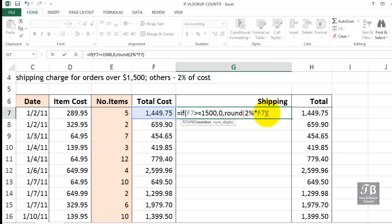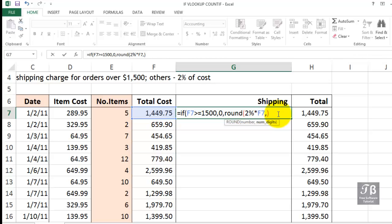The ROUND function allows you to take a calculation like this one, and by putting a comma, indicate the number of decimal places you want to round to. In this example, we want the calculation to be to the nearest penny, that would be two decimal places. We need a right parenthesis for the ROUND portion, and then a final parenthesis for the IF portion.